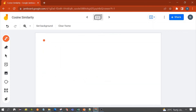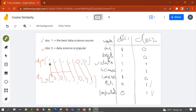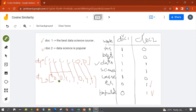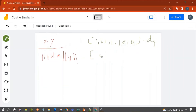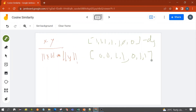As per the formula, cosine similarity is x dot y divided by magnitude of x multiplied by magnitude of y, where x is Doc 1 and y is Doc 2. Writing out both vectors: Doc 1 is (1, 1, 1, 1, 1, 0, 0) and Document 2 is (0, 0, 1, 1, 0, 1, 1).